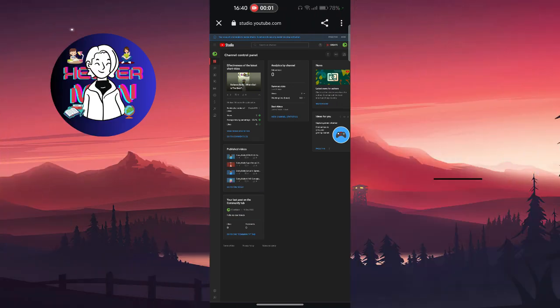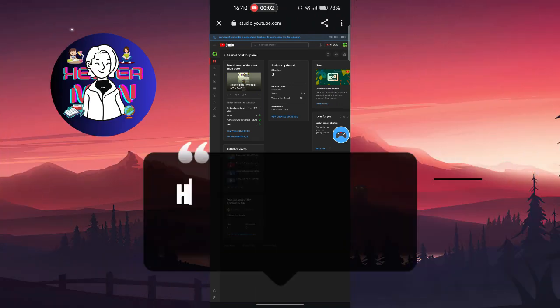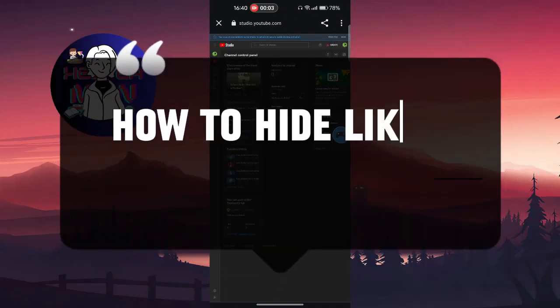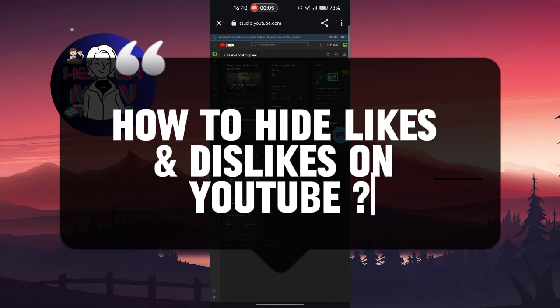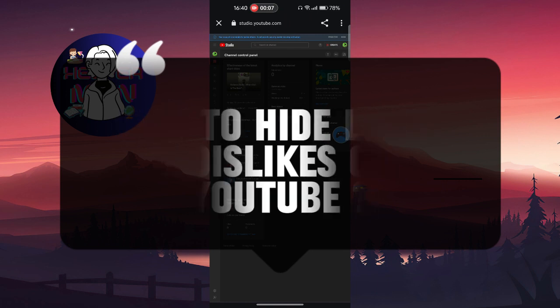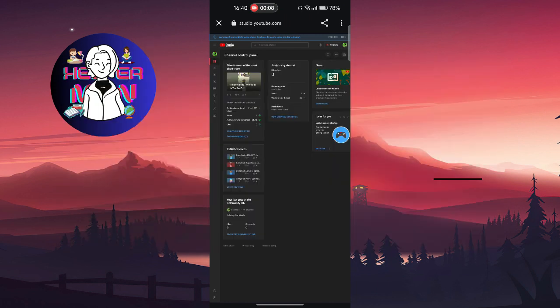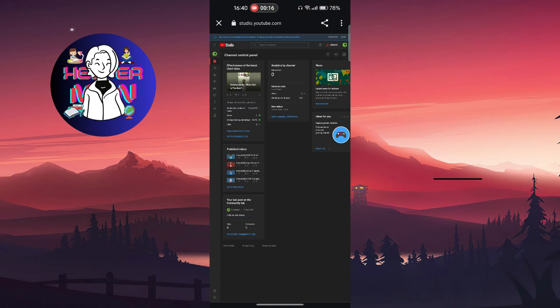Hello everyone, in this video we are going to talk about how to hide likes and dislikes on YouTube. Let's get started. As you know, dislikes are already hidden from YouTube, but if you want to hide likes as well, I will show you how to do it.